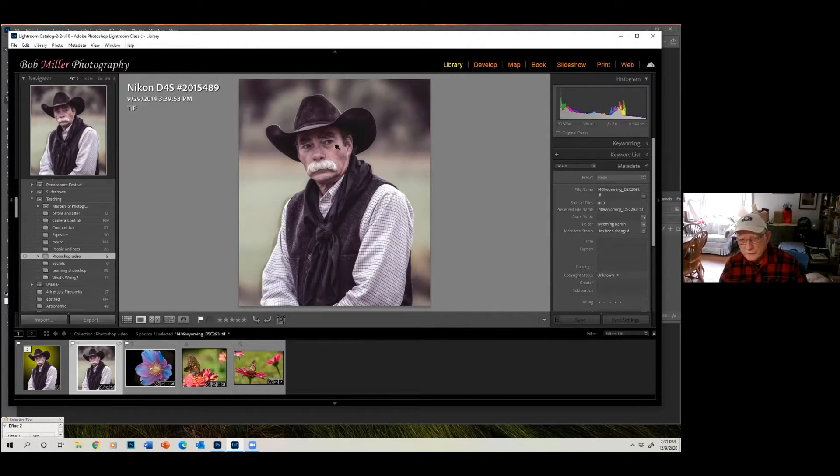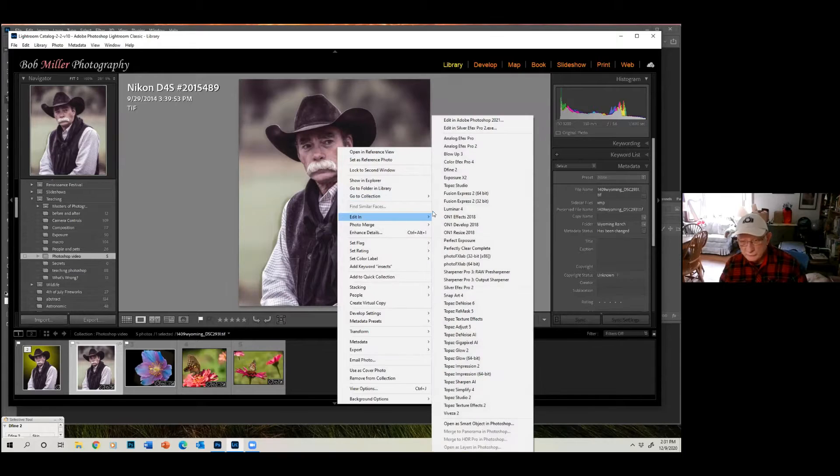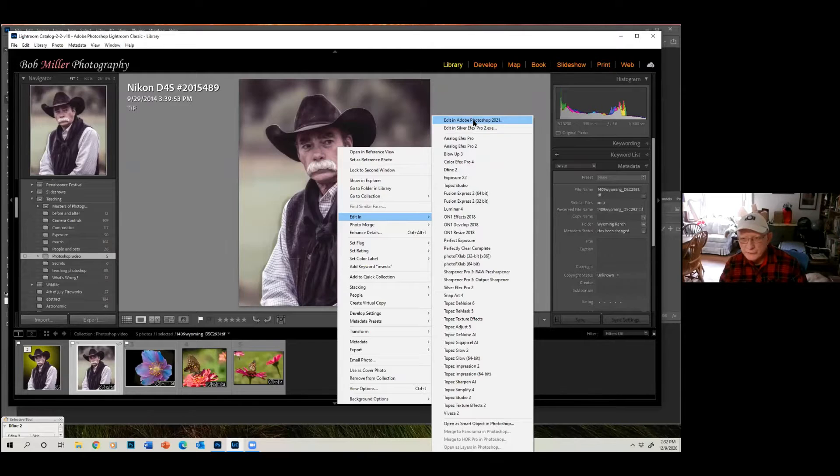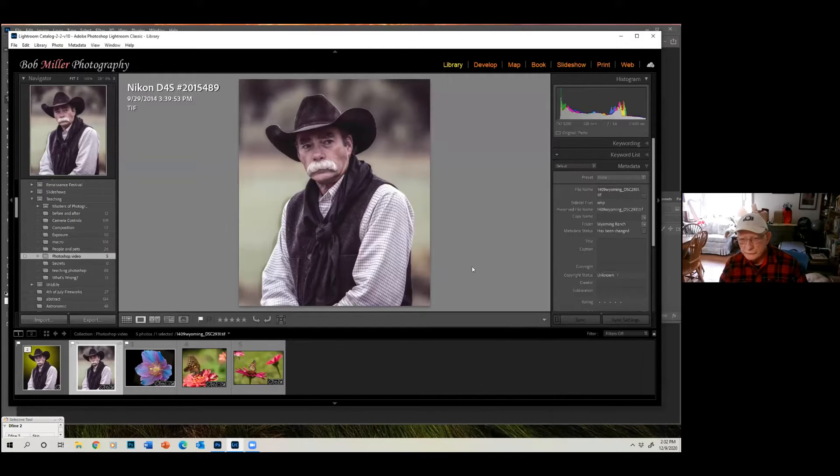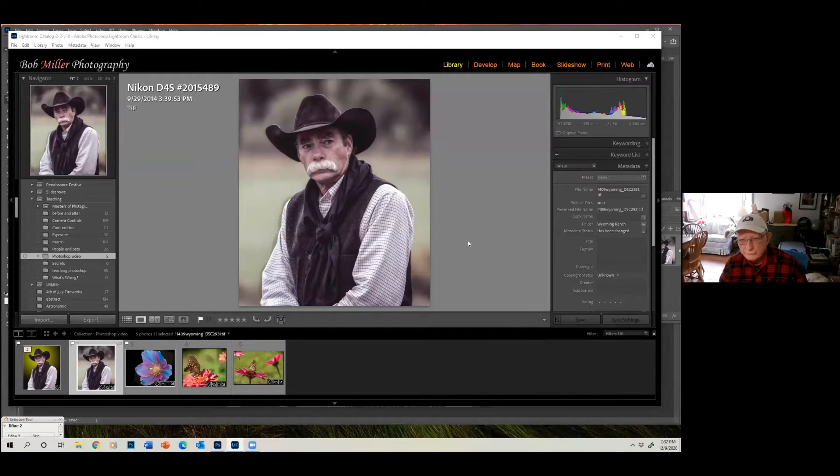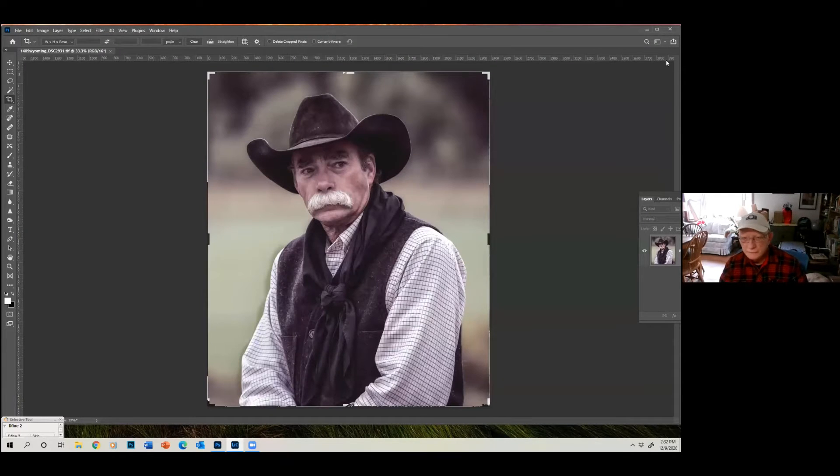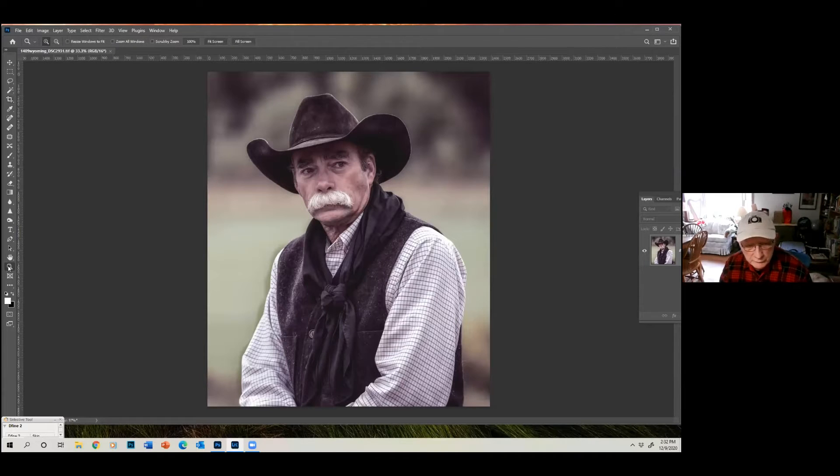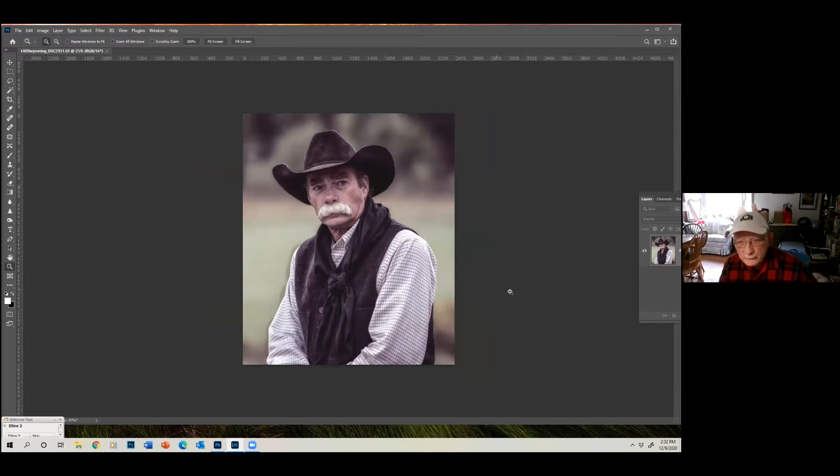We're going to take this photograph into Lightroom. I'm starting in Lightroom, and we're going to Photoshop, because you can't do this in Lightroom. This procedure I'm going to show you. And Photoshop is here. Let me make this a little bit smaller there.